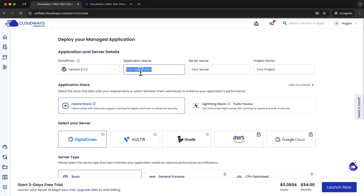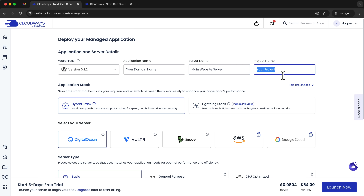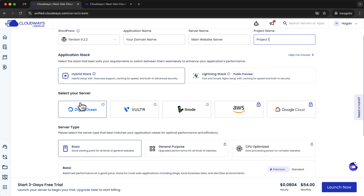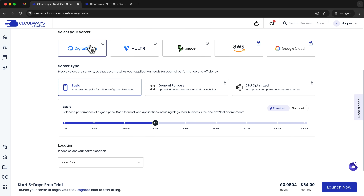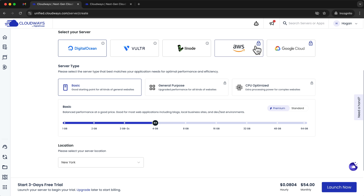For the application name, you can use your domain name. For the server name, this could be your main server for your personal website or a server for clients. For the project, you can name it anything you want, such as Project One. We'll keep the default hybrid stack. For the server provider, I normally recommend DigitalOcean or Vultr. You can also check out Linode. AWS and Google Cloud are for mission-critical websites, are more expensive, and are not available on the free trial.